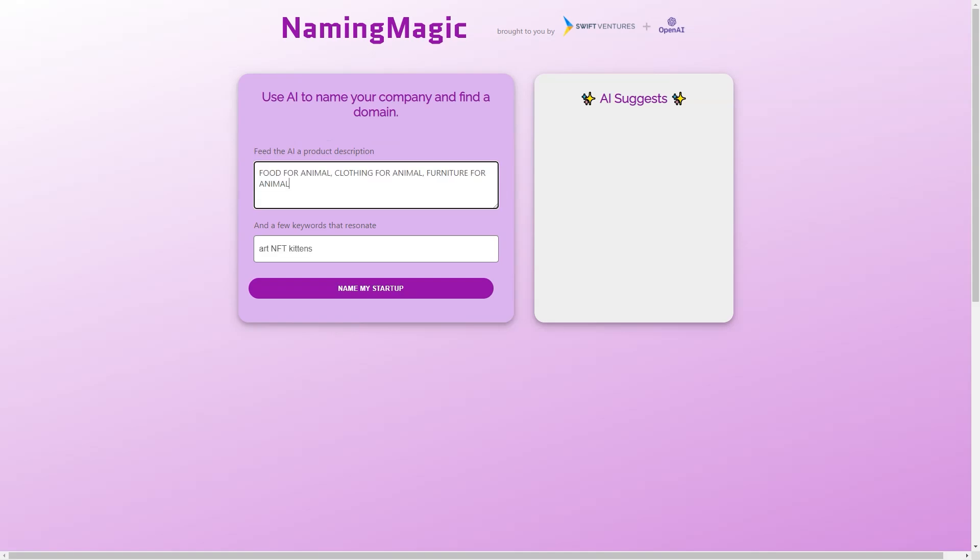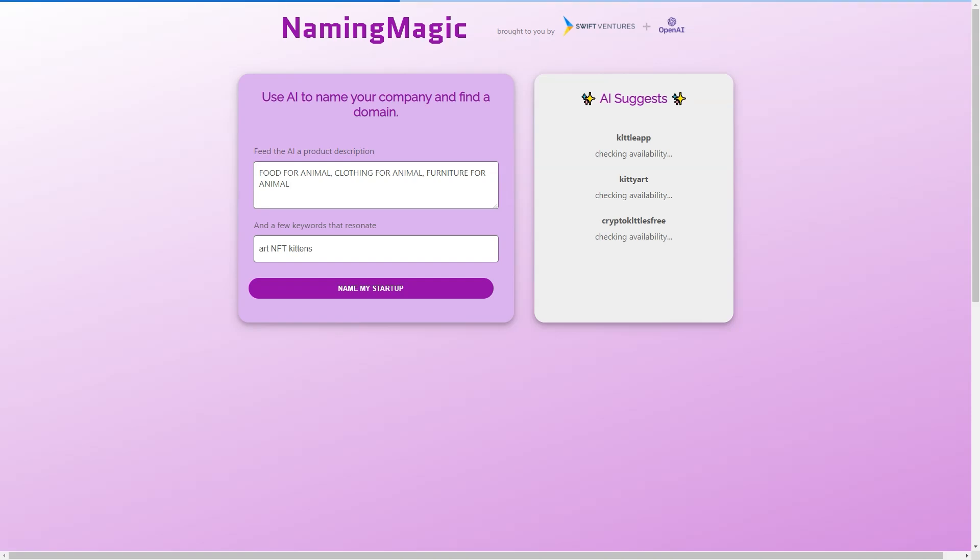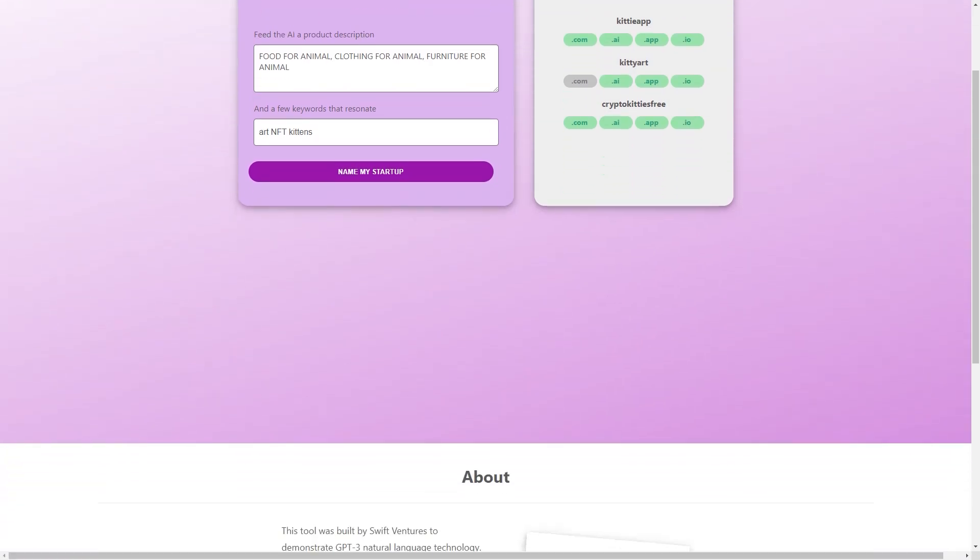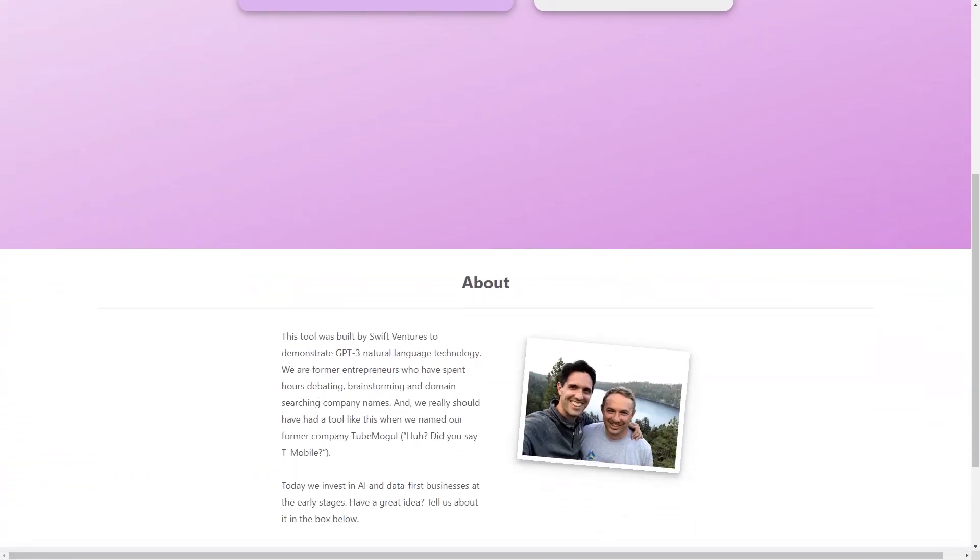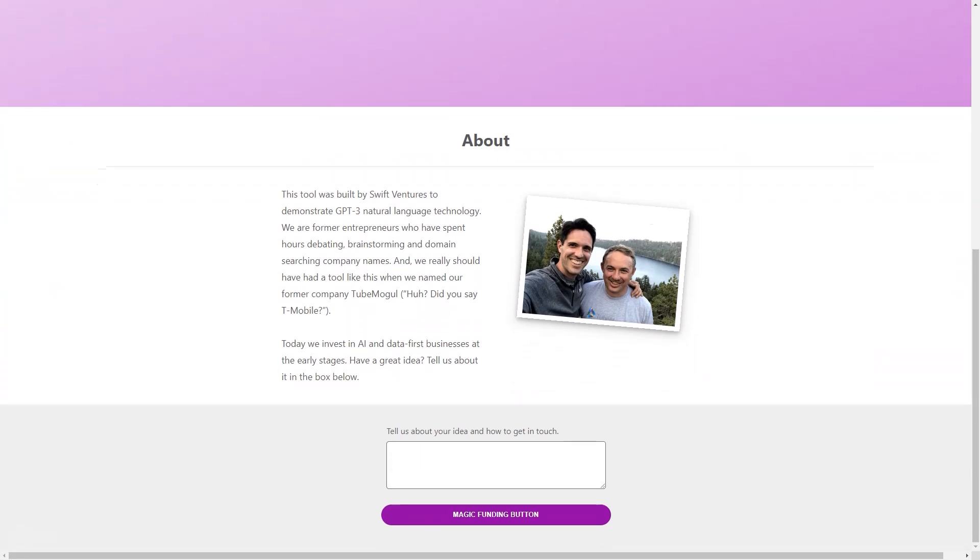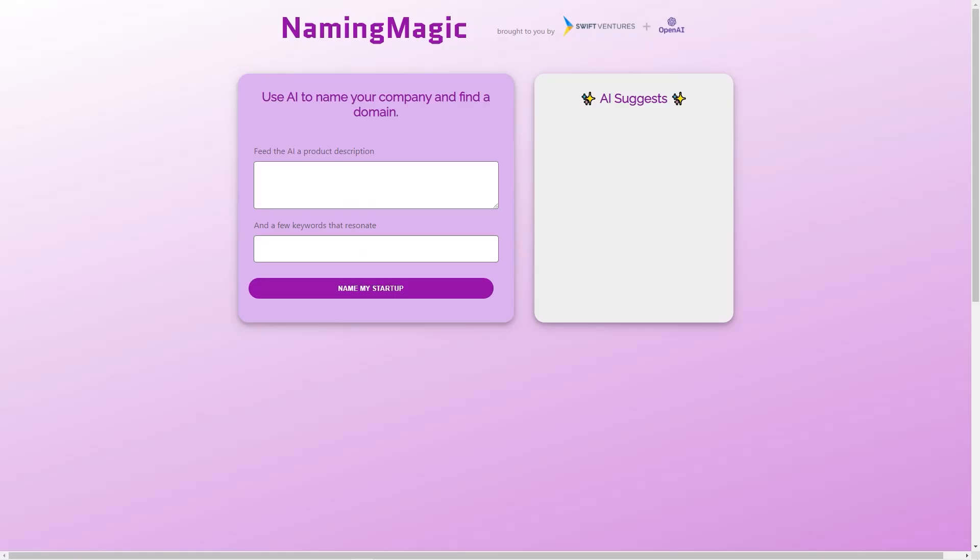Naming Magic is not your average business naming tool. It's a powerful AI-driven engine that utilizes GPT-3 natural language technology to help entrepreneurs generate creative and memorable names for their companies. The tool was created by Swift Ventures in collaboration with OpenAI, one of the leading AI research organizations in the world. The idea behind Naming Magic is simple: to make the process of naming a company accessible and stress-free for entrepreneurs.